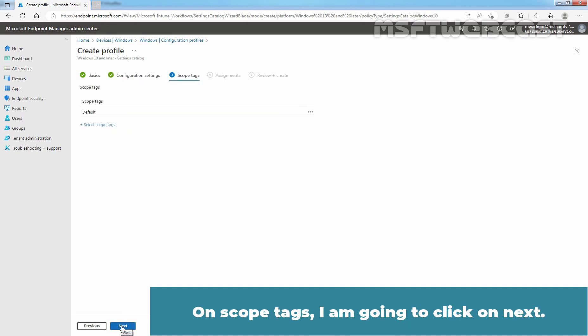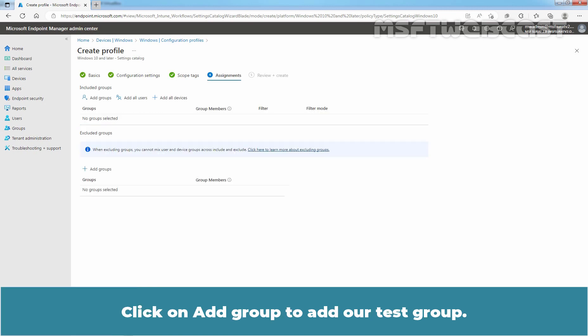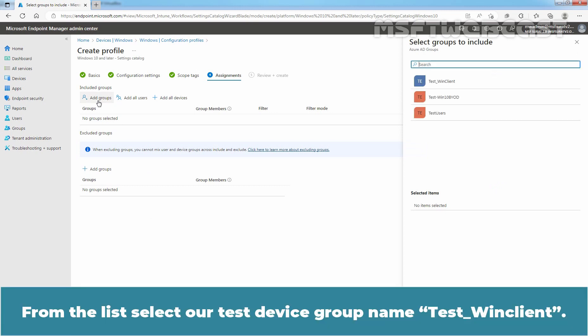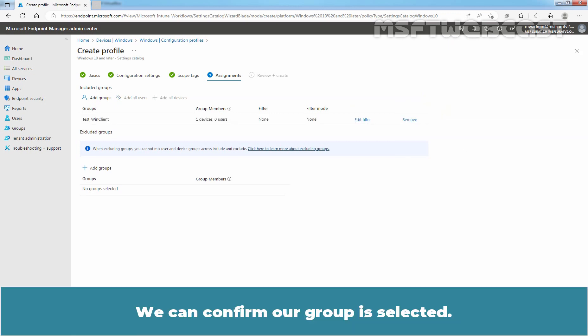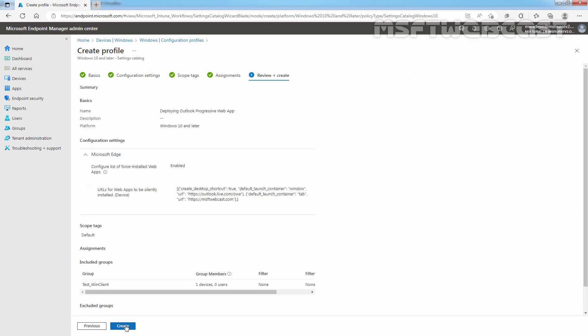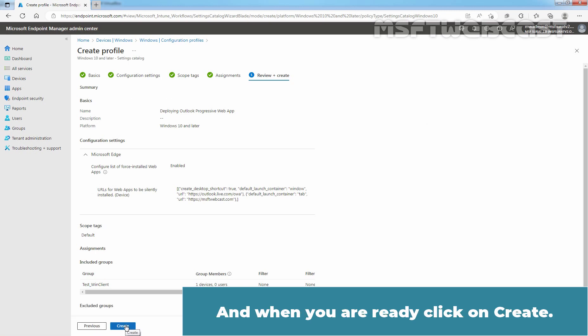On Scope Tags, I am going to click on Next. Click on Add Group to add our test group. From the list, select our test device group named Test Win Client. Click on Select. We can confirm our group is selected. Click Next. In Review plus Create, review your settings which you have configured and when you are ready, click on Create.